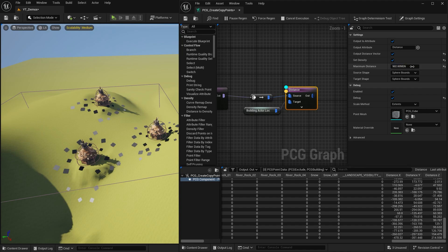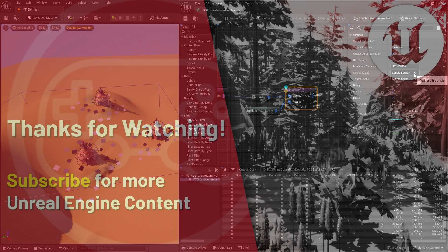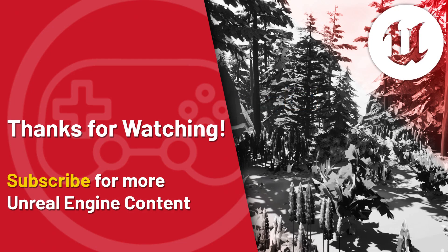Thanks for watching folks. If you enjoyed this video, please consider subscribing to access more of my Unreal Engine content.